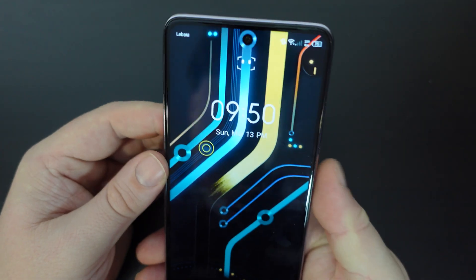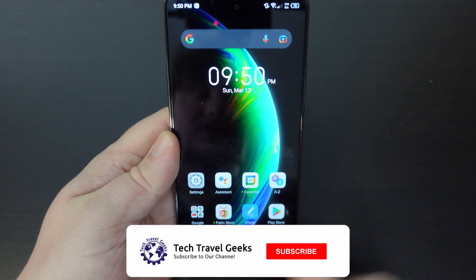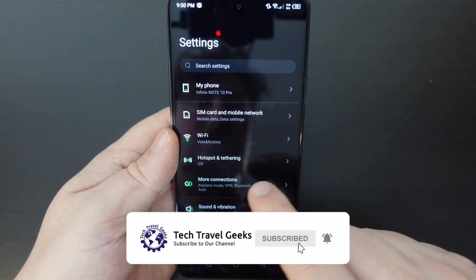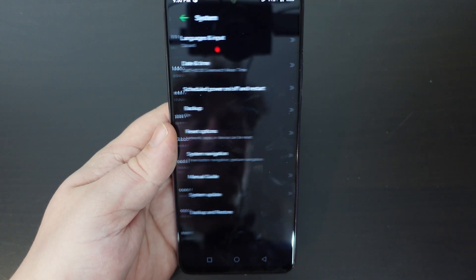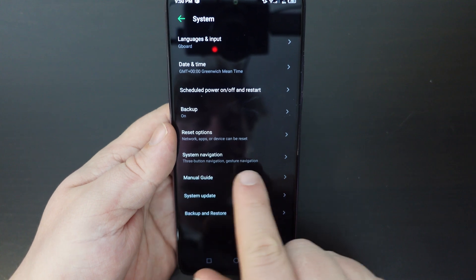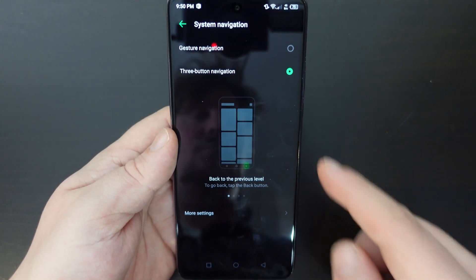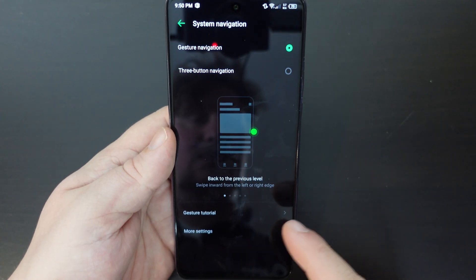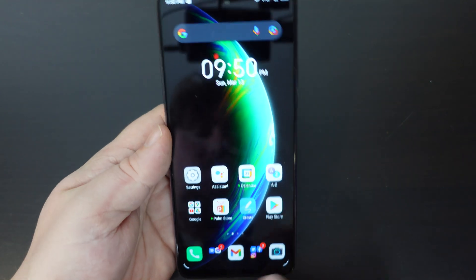It's a pretty simple process. The first thing to do is go to your Settings menu, scroll down to the bottom, select System, and then you'll see a button called System Navigation. Tap on that and you'll have two options: gesture navigation, which is full screen with no buttons whatsoever at the bottom.